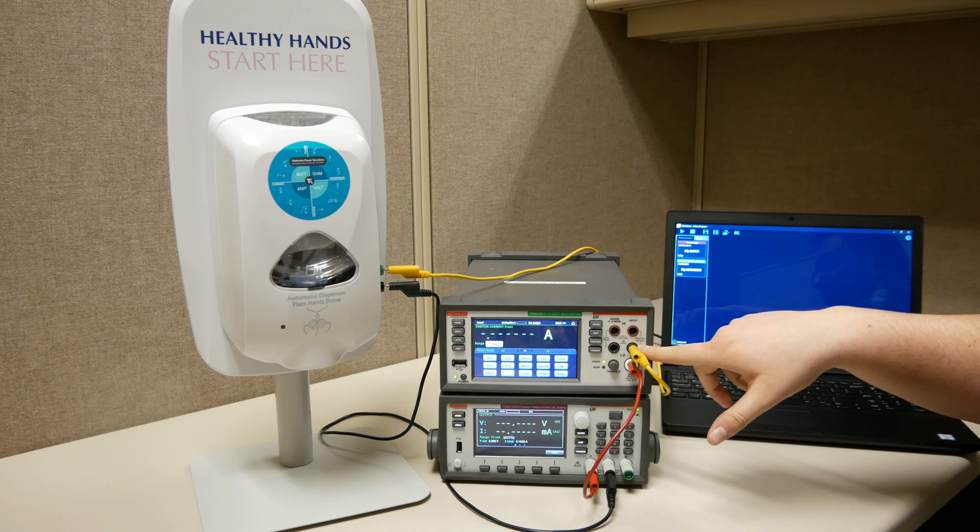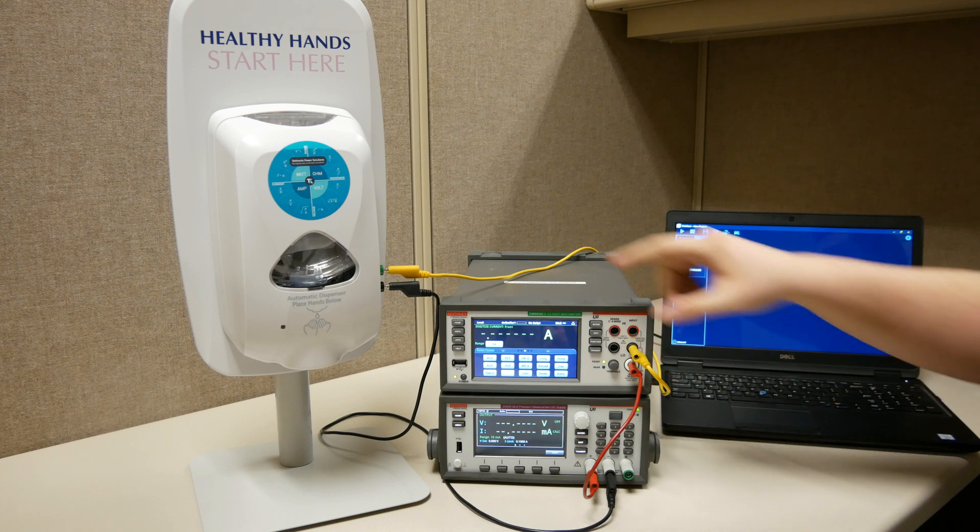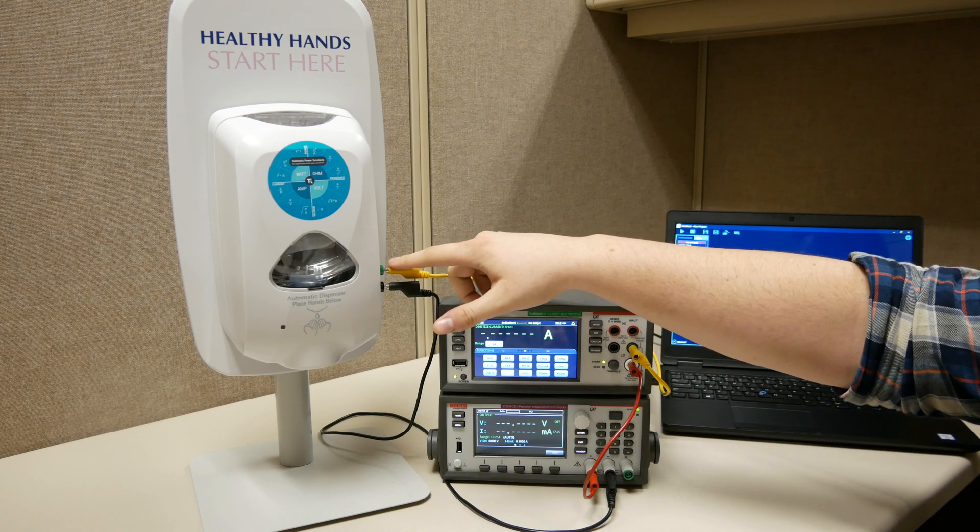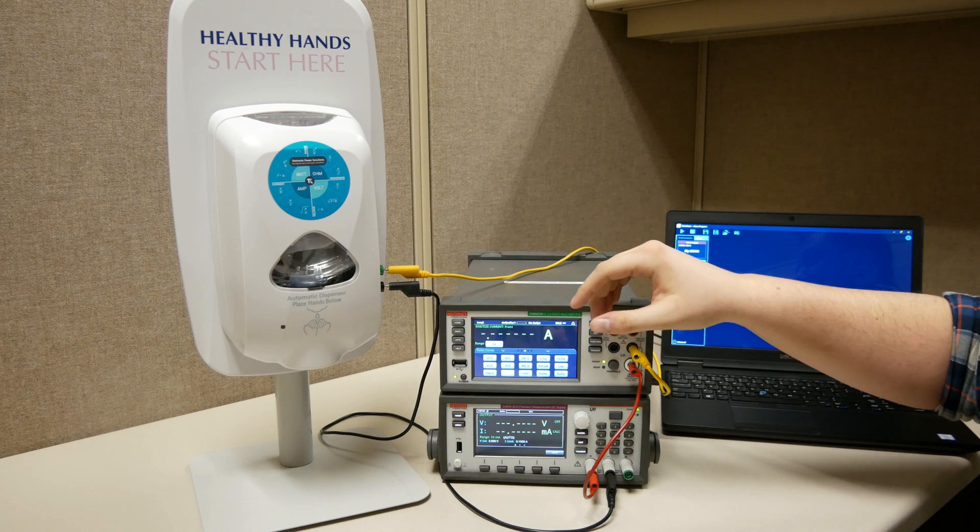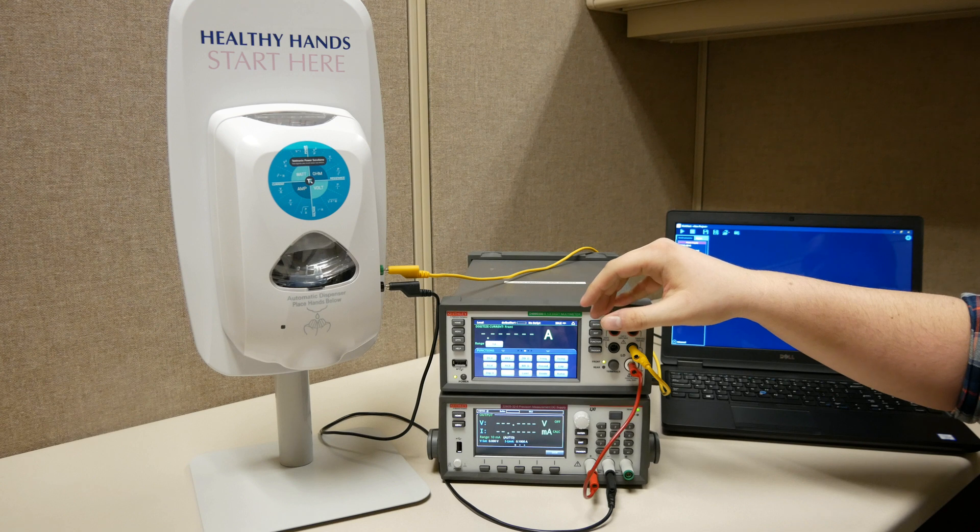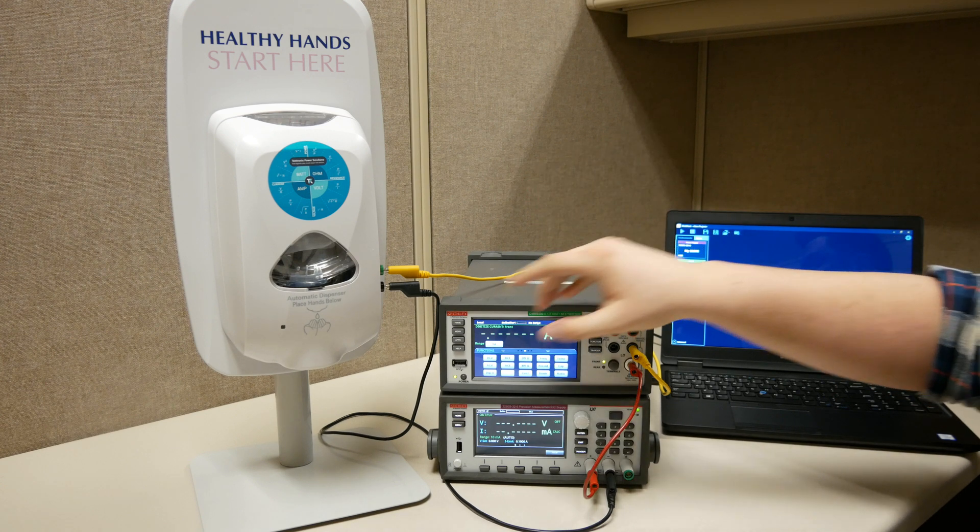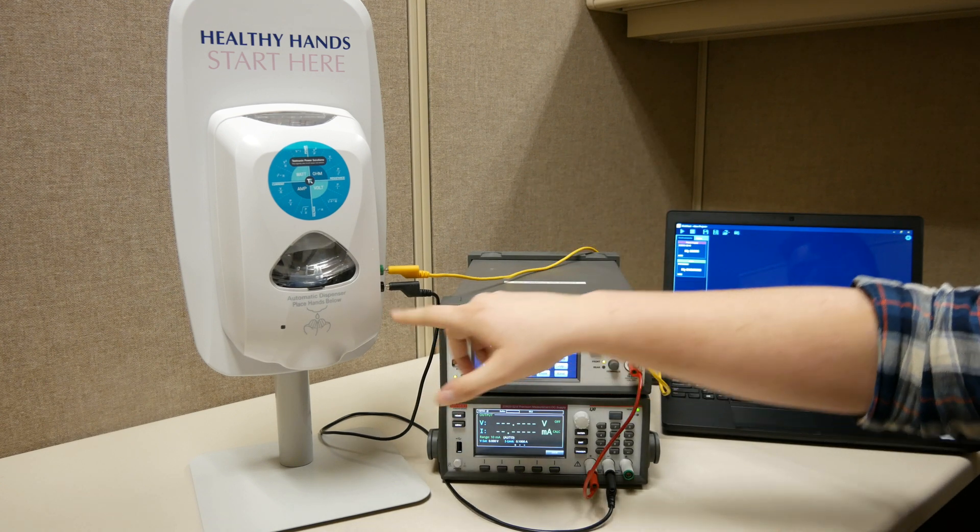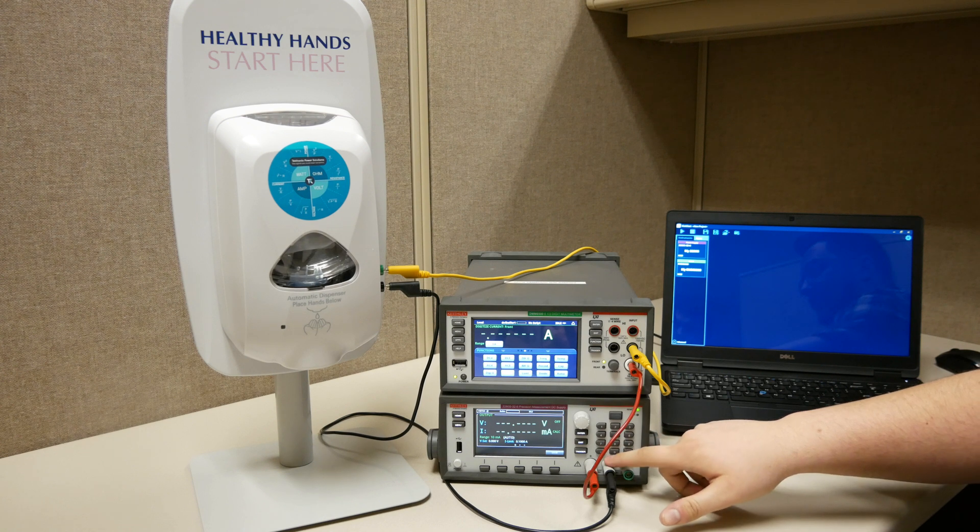We'll then go low from the ammeter or in this case DMM into the high terminal of our device, in this case the motor of our sanitizer dispenser, and then from the low of the device into the low of the voltage source.